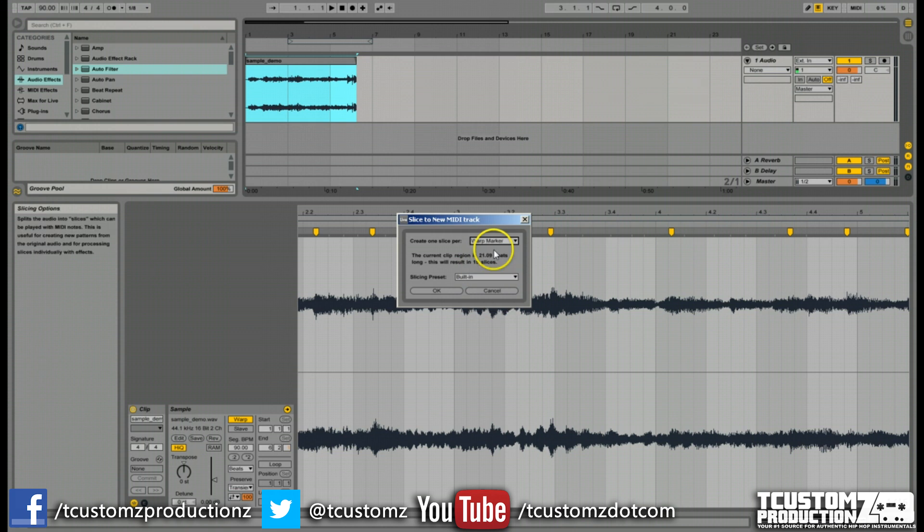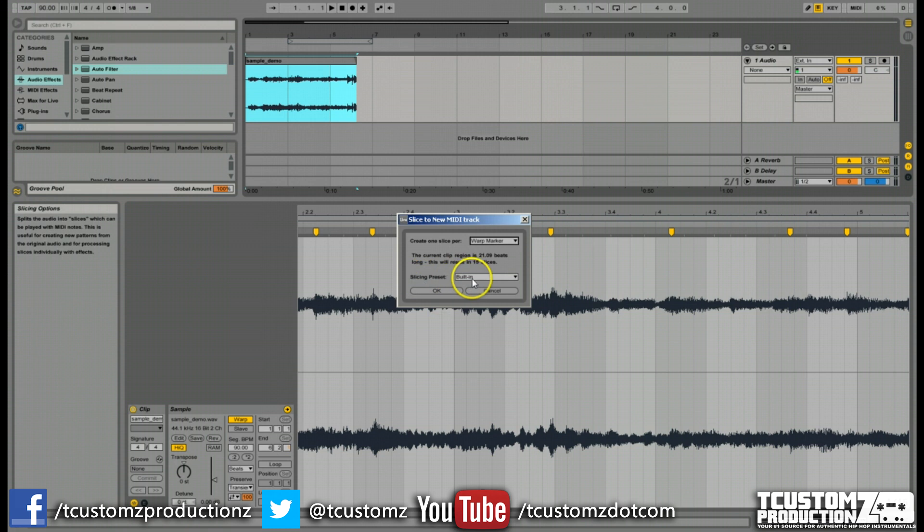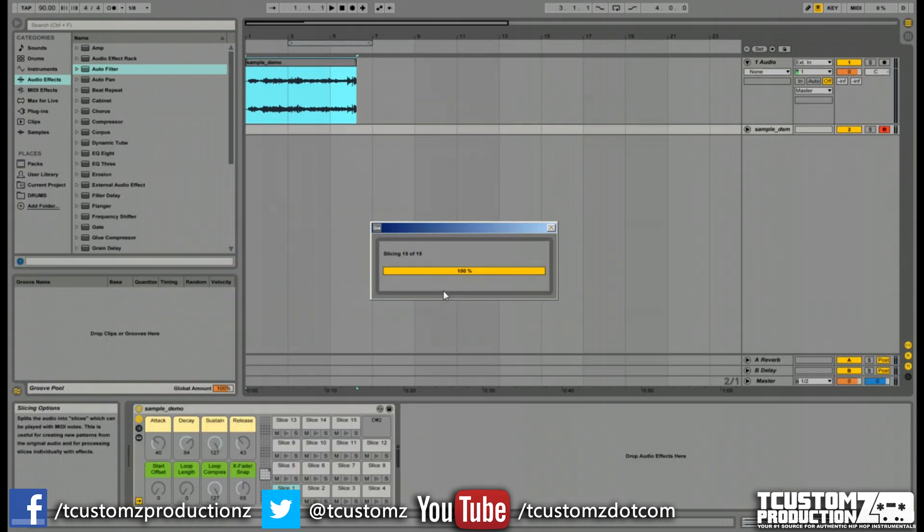But what we're going to do today is the warp marker. And again, for the sake of this example and getting right in, get your hands dirty, we're going to use the built-in slicing preset. We're going to click OK.